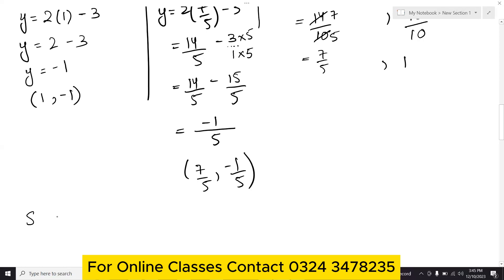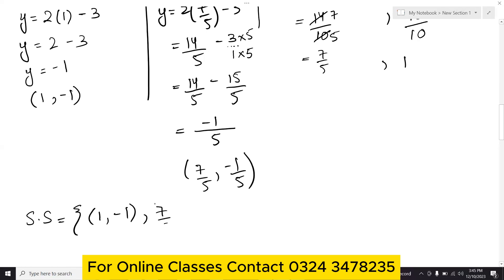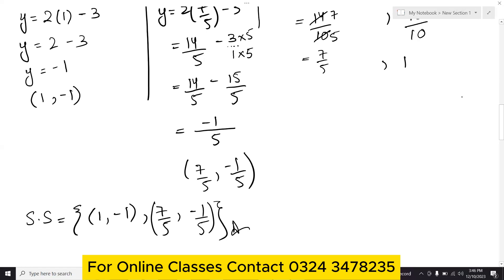So the solution set for question number 1 is {(1, -1), (7/5, -1/5)}.